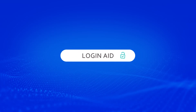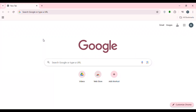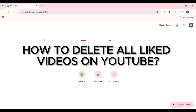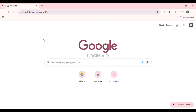Hello everyone, welcome back to our channel Login Aid. In this video I will guide you on how to delete all liked videos on YouTube. If you also want to delete all liked videos on YouTube, this video is just for you. Follow the simple steps and you'll be able to do it. First of all, launch or open any browser of your choice, or you can also open the YouTube application if you want.